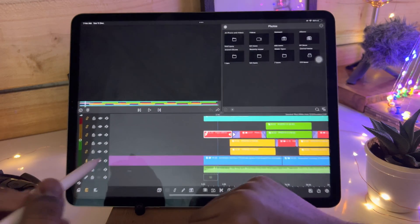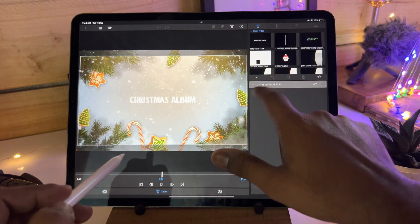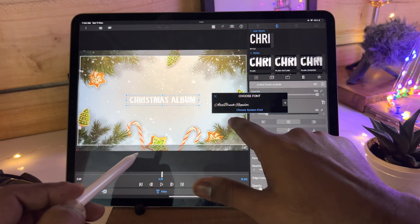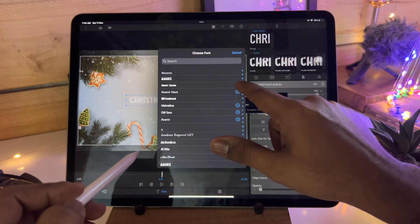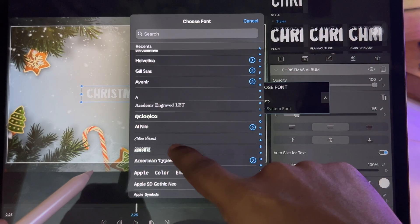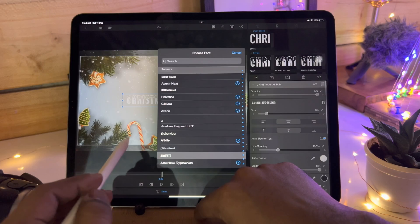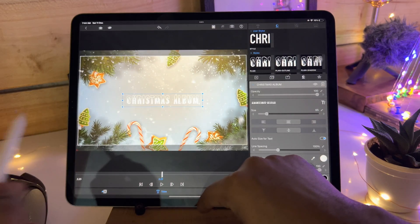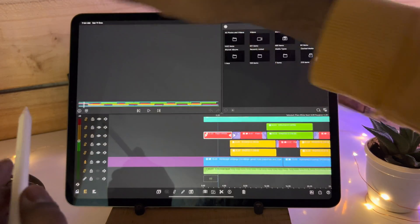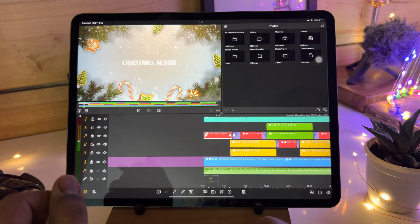Now it's there in LumaFusion. We have to find this - choose custom font and we have to find that font. It's in A - Almonte font. And it's ready. You can undo it. Now you know how to install the custom font.